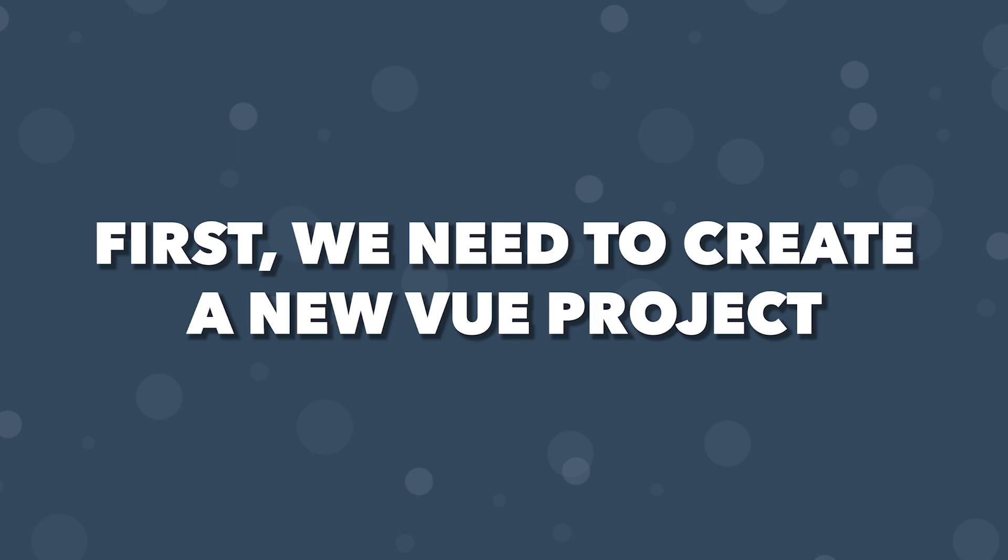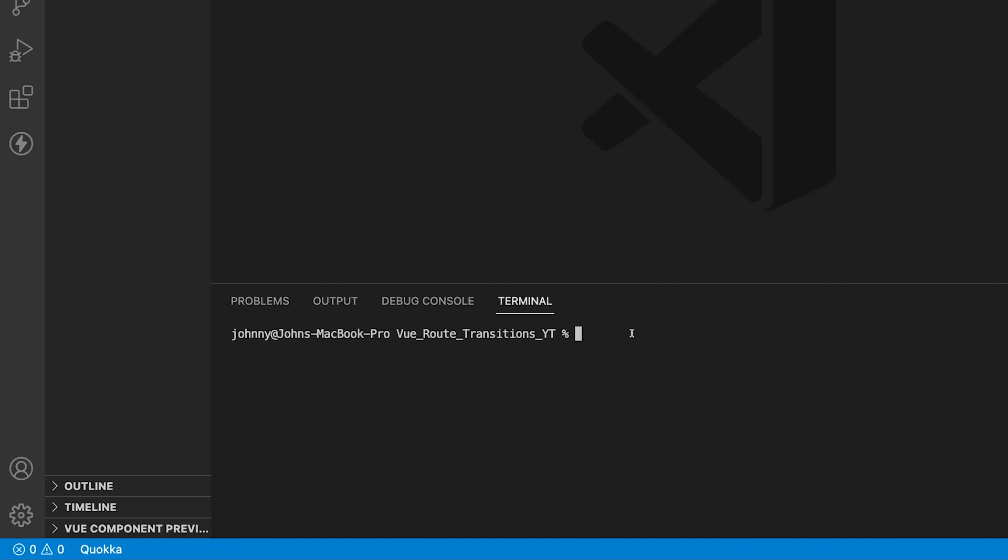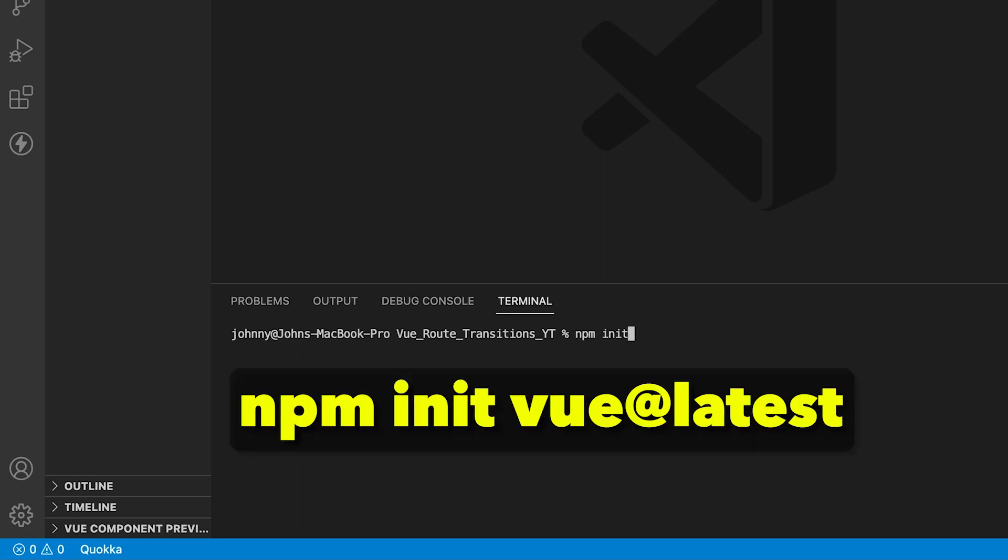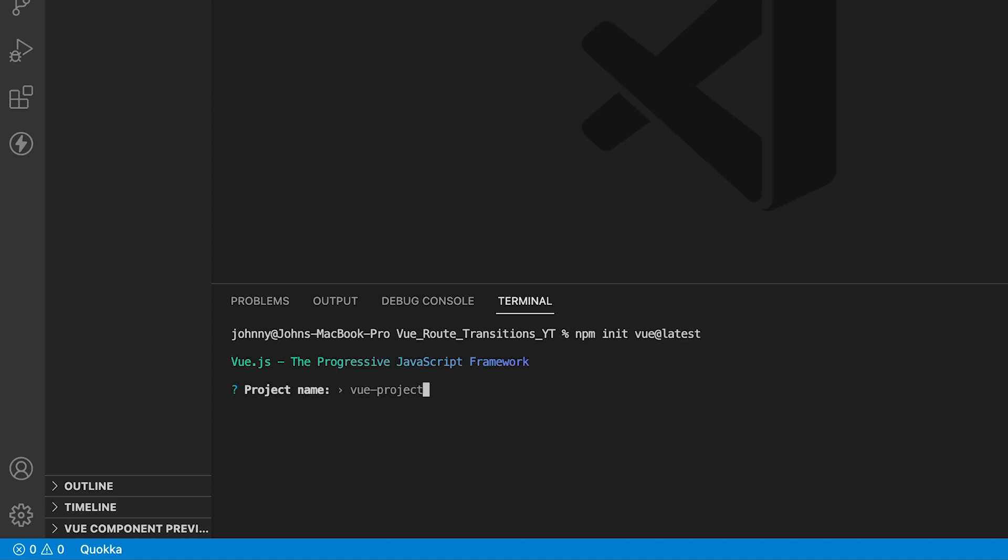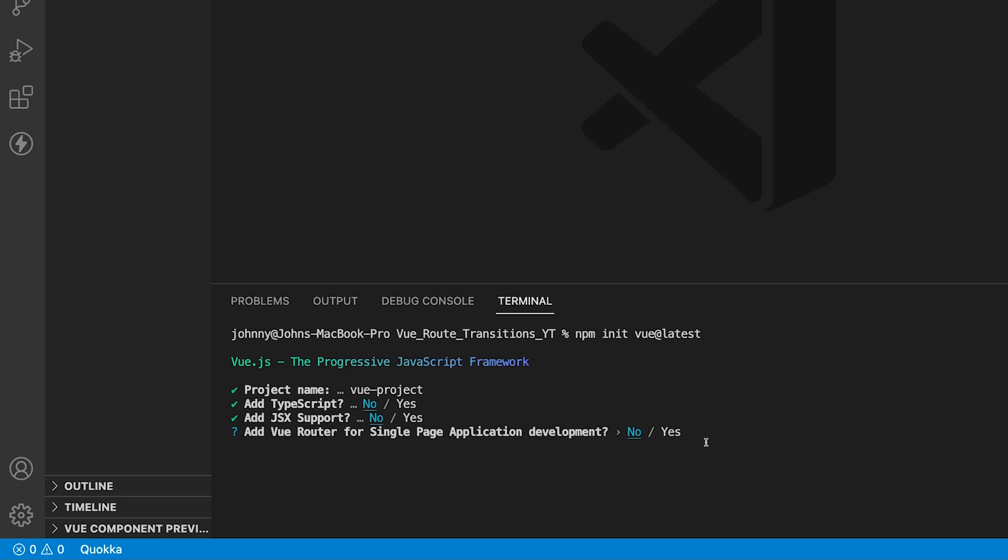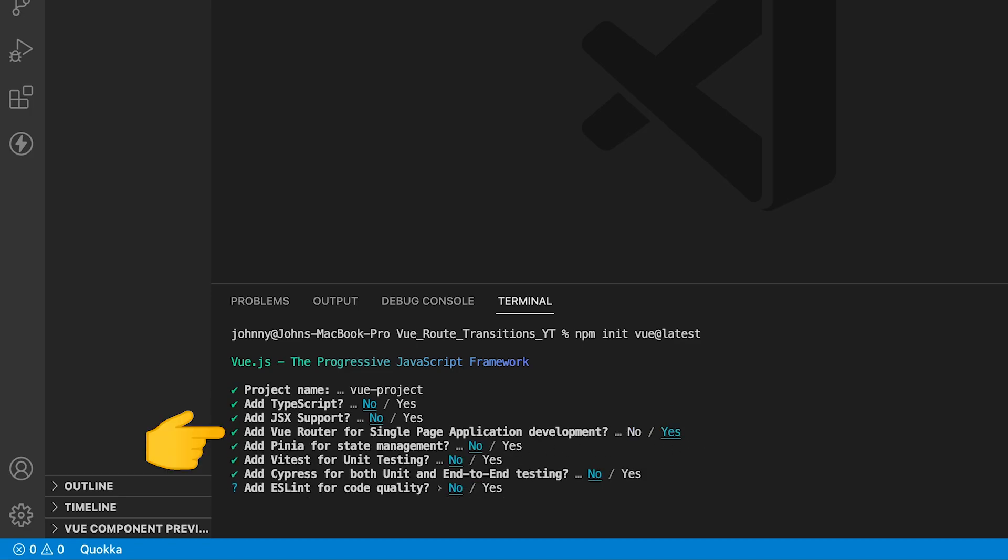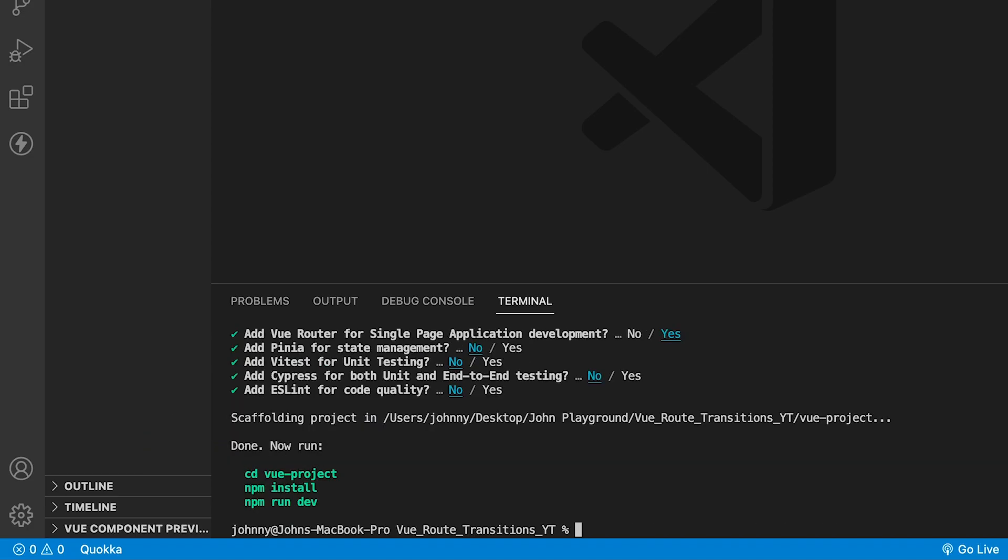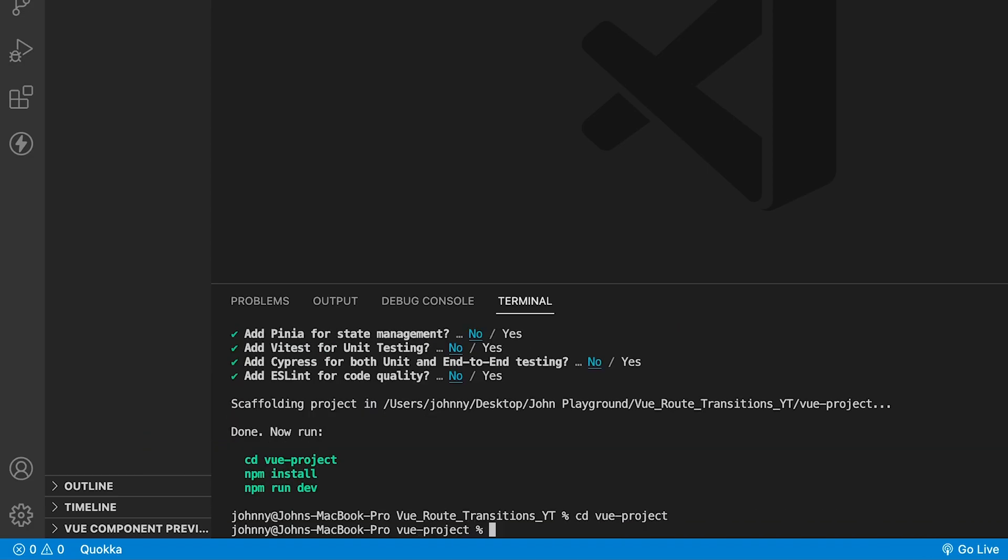First, we need to create a new Vue project. Within VS Code, let's open up a new terminal window and use Vue's official build tool to scaffold out a new project. To initiate this, we need to run the command npm init Vue at latest. This will prompt you with a few options for creating the project. For the name, we'll leave this as the default value. For the sake of this video, we'll only be selecting the Vue Router which is the third choice. For everything else, we'll select no. Then we need to cd into the folder created and install all of the dependencies.